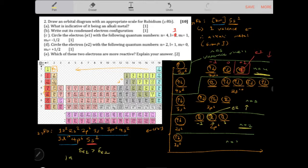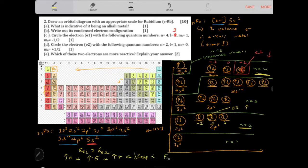Because electron one is in a higher shell number, it experiences more shielding, a lower effective nuclear charge, a lower force of attraction, and therefore higher kinetic energy. Higher kinetic energy means it is more reactive. So electron one is higher in energy and more reactive than electron two.